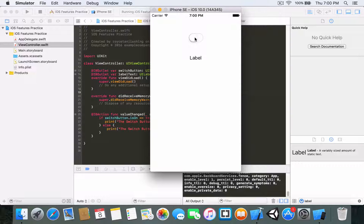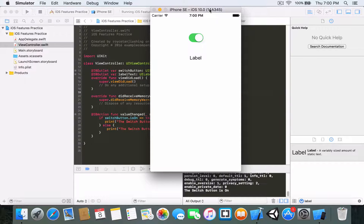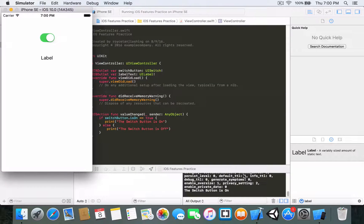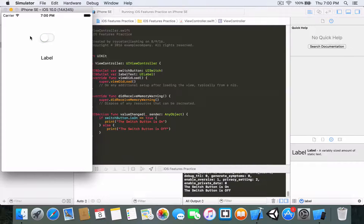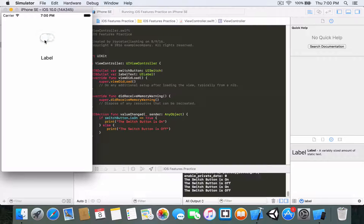If I set it to on, notice that 'the switch button is on' is printed to the console. Similarly, if I switch it off, 'the switch button is off' is printed.